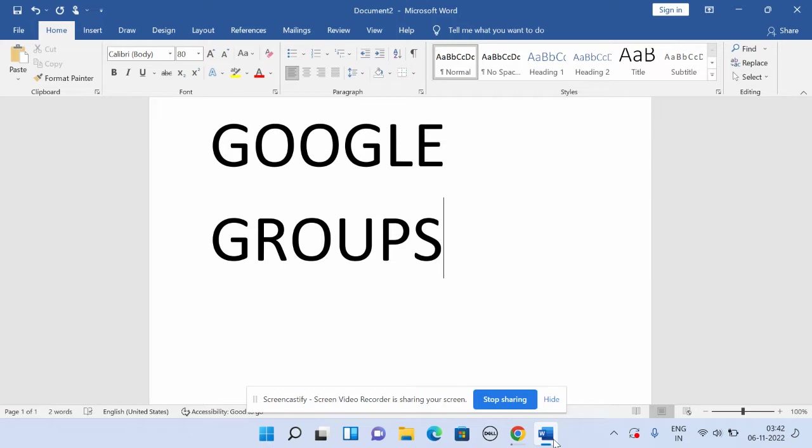So what is Google Groups? Google Groups are groups which have been created by USA staffing people for their industry. There are other groups as well, industry-wise, that have been made for their specific industries.